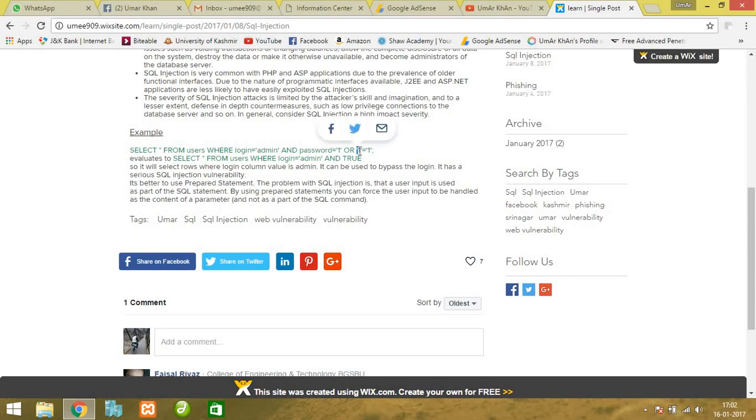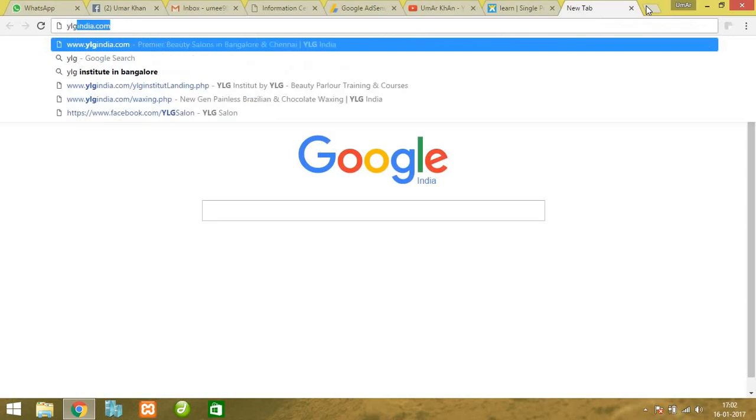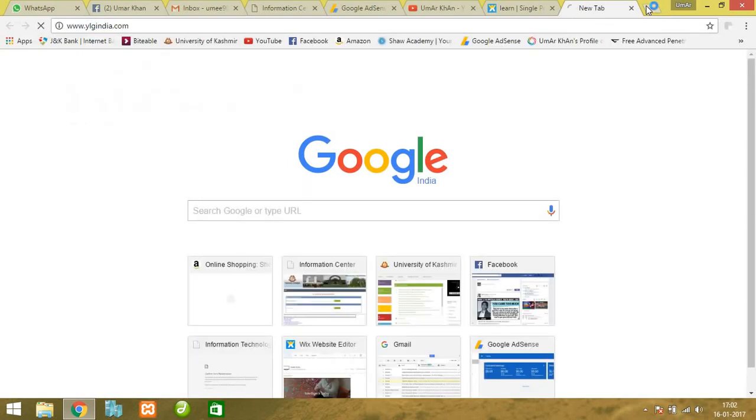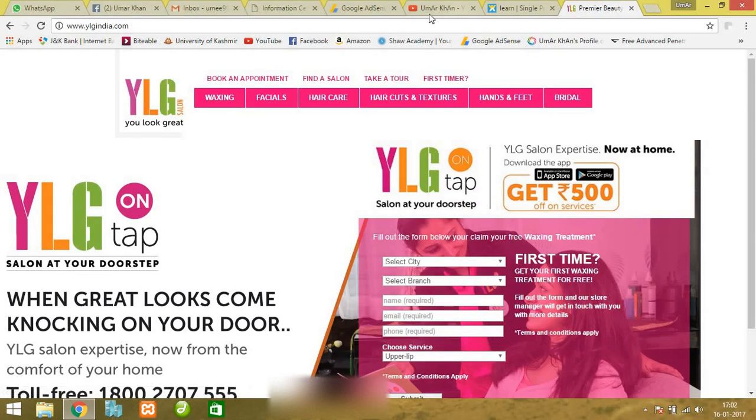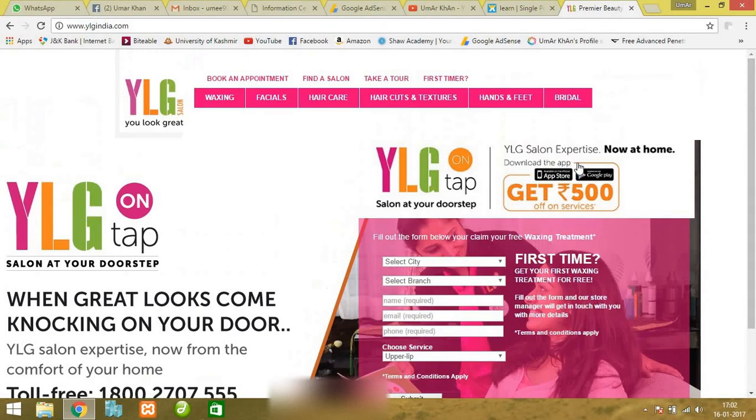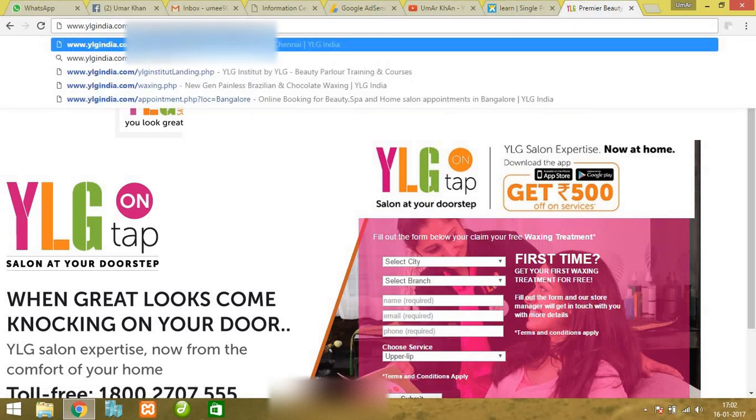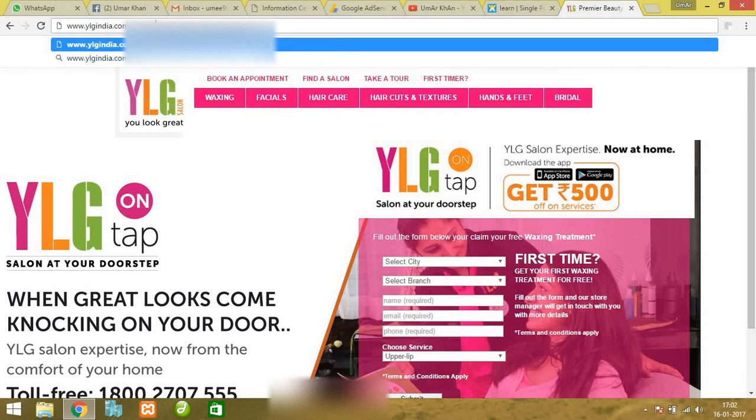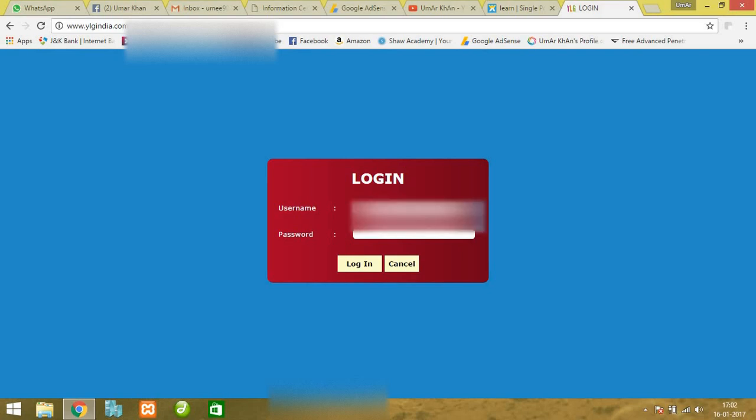I've already selected a site - it's one of the famous salons in Bangalore and Chennai: YLG India dot com. This site has the vulnerability and I've approached them a few times but they haven't fixed it yet. This is the website of YLG Salon. Let's go to the admin panel. It's hard to find an admin panel, but I've worked on this before so I know the exact URL. I'm going to type something in the username field even though I don't know the password.